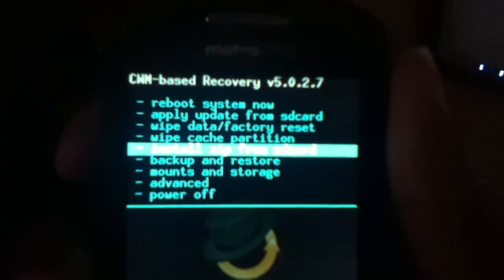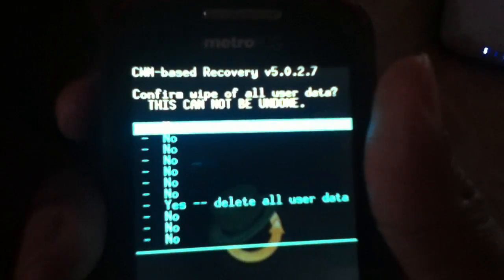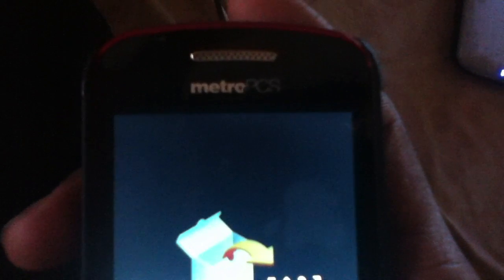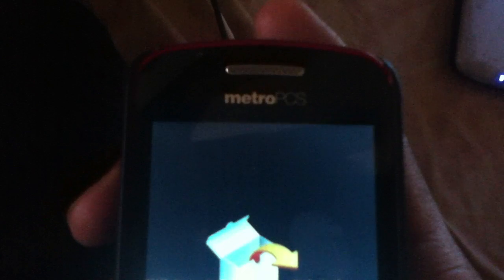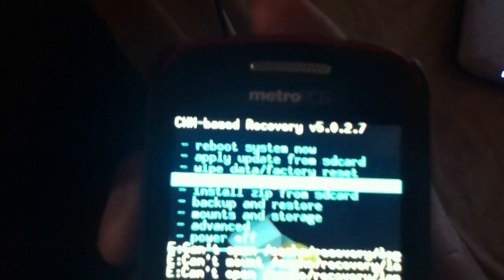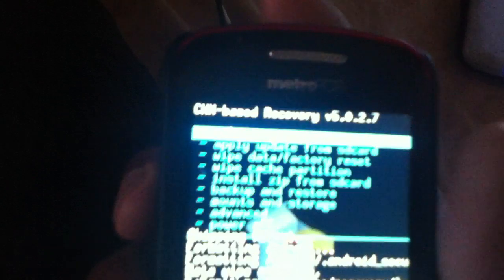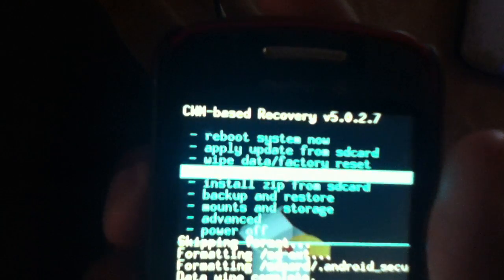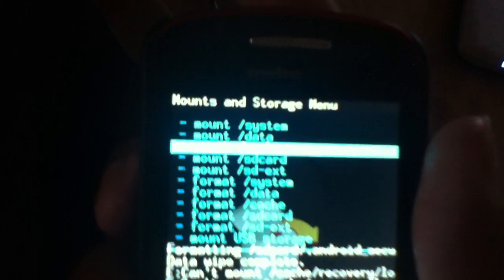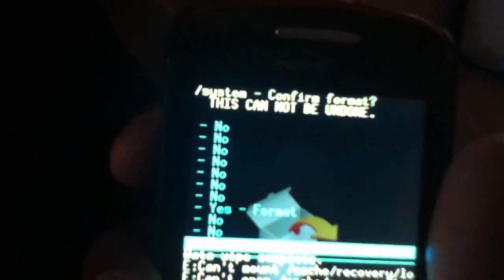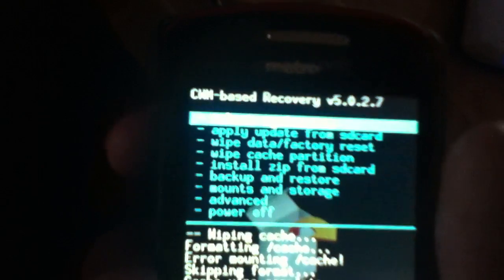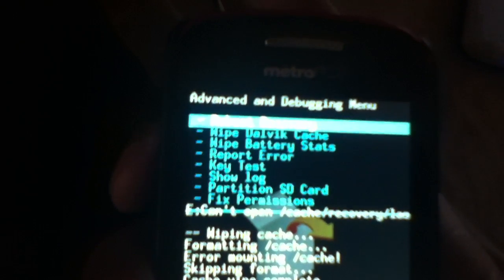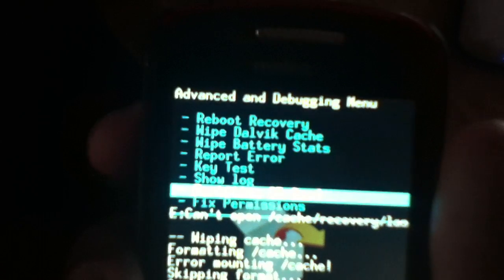Now we wipe everything. Wipe data/factory reset. Wipe cache partition. Format system. Wipe Dalvik cache.